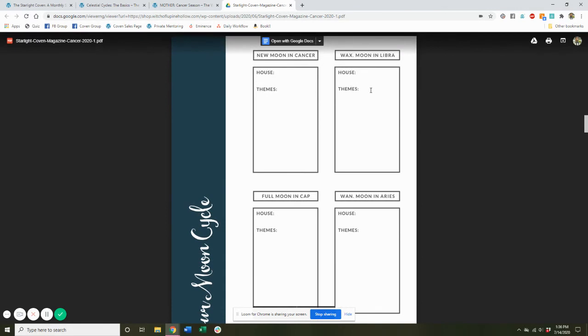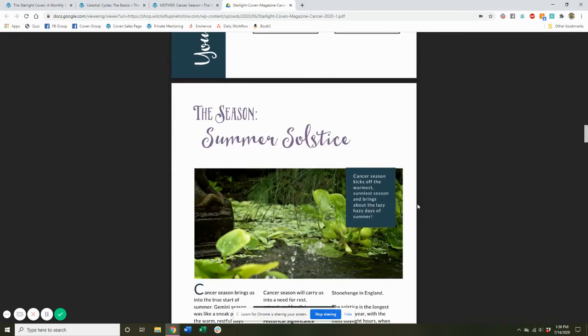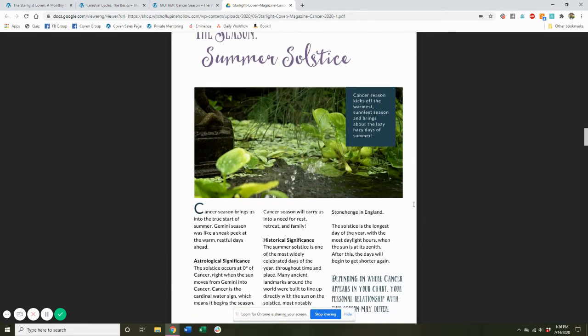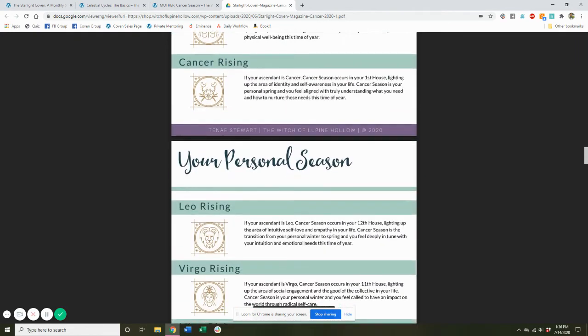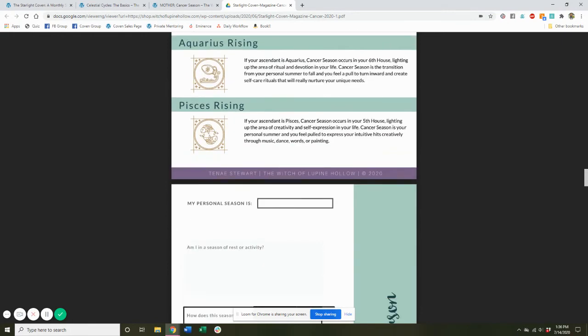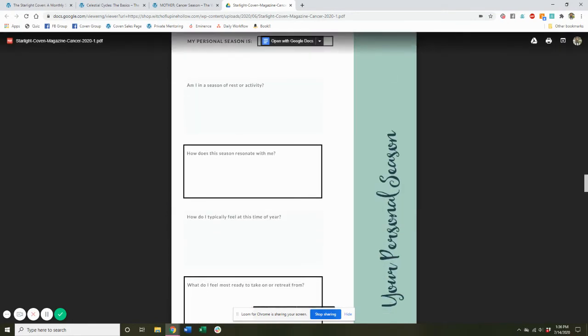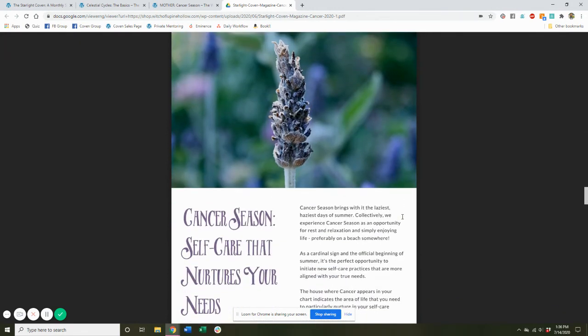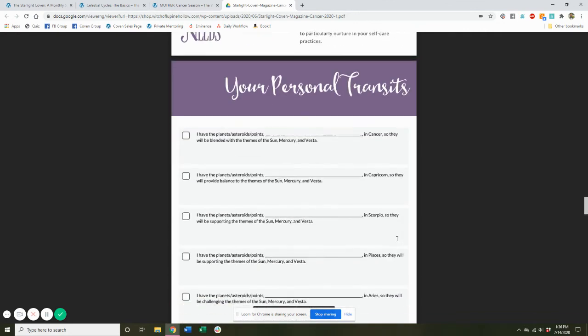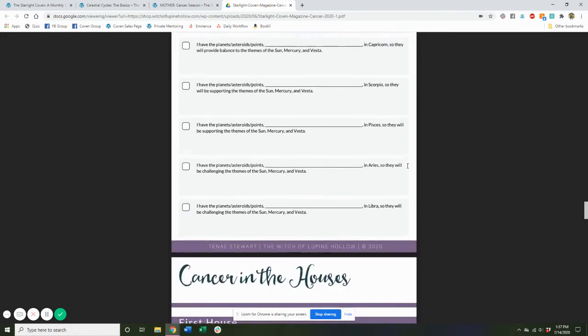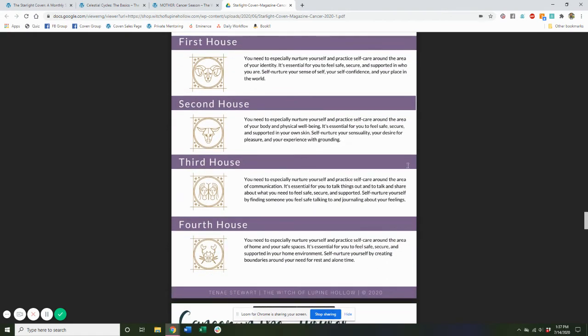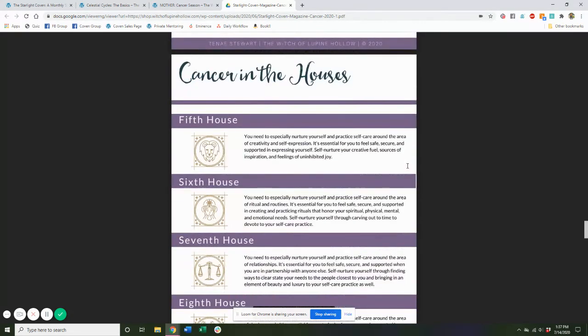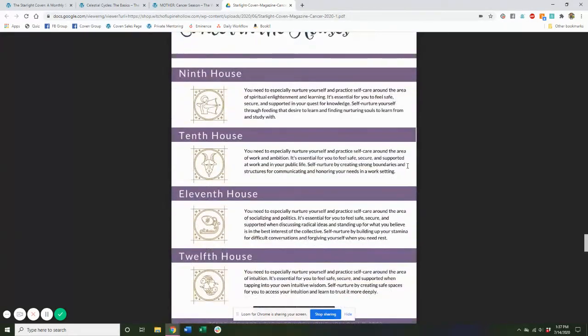And then our first worksheet, a worksheet to understand where each of those phases is showing up in your own chart, what it's activating for you. We have some information about the season and how it impacts you, what your own personal season is going to be for this time of year, and a worksheet to help you with that. We have information about the particular sign and what it is guiding us to experience. Another worksheet to understand how the astrological transits are impacting you personally based on your own chart. Some horoscopes to understand more about how this particular energy is showing up for you, where it is in your chart.